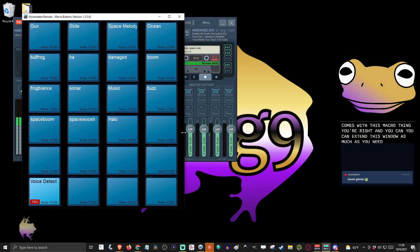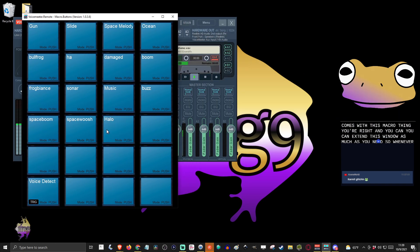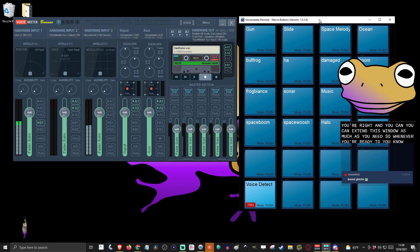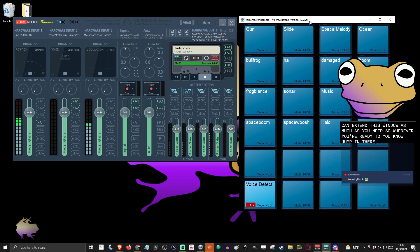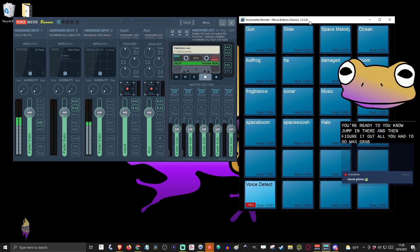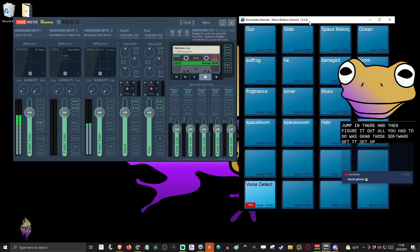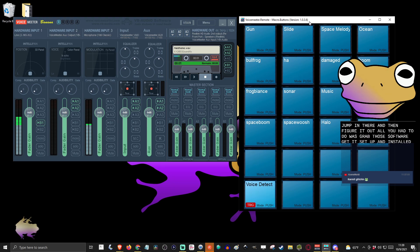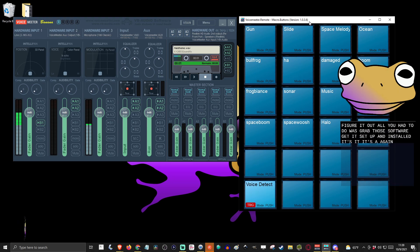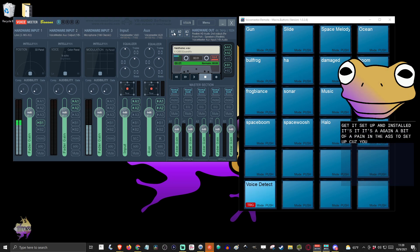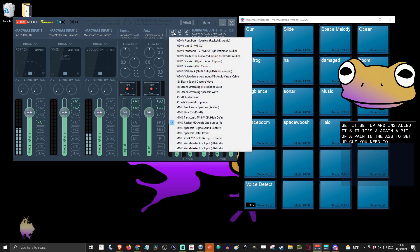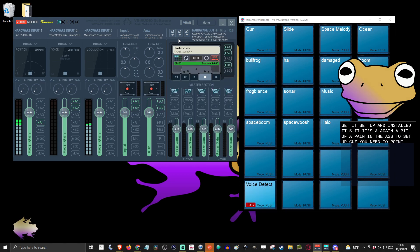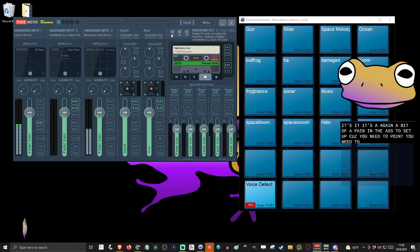So whenever you're ready to jump in there and figure it out, all you gotta do is grab this software, get it set up and installed. It's a bit of a pain in the ass to set up because you need to point...